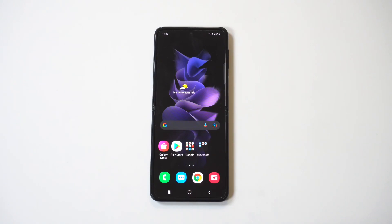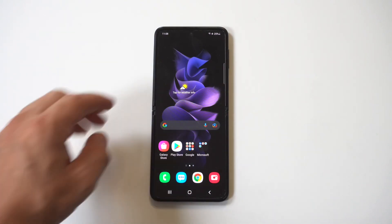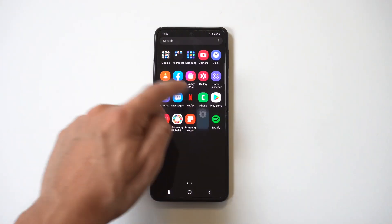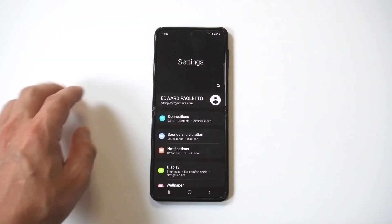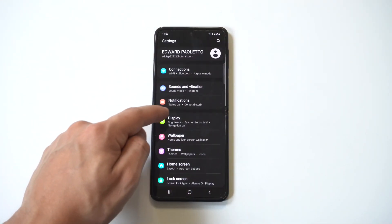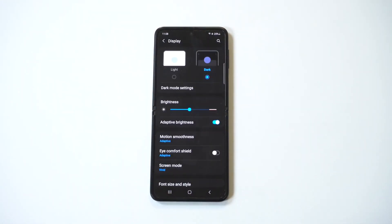Alright, so I'm going to be giving a tip on how to change the font and text size on the Galaxy Z Flip 3 and Fold 3. Now this is actually a cool way to customize the look of your phone, and to get started all you need to do is go into your settings and then click the display option.